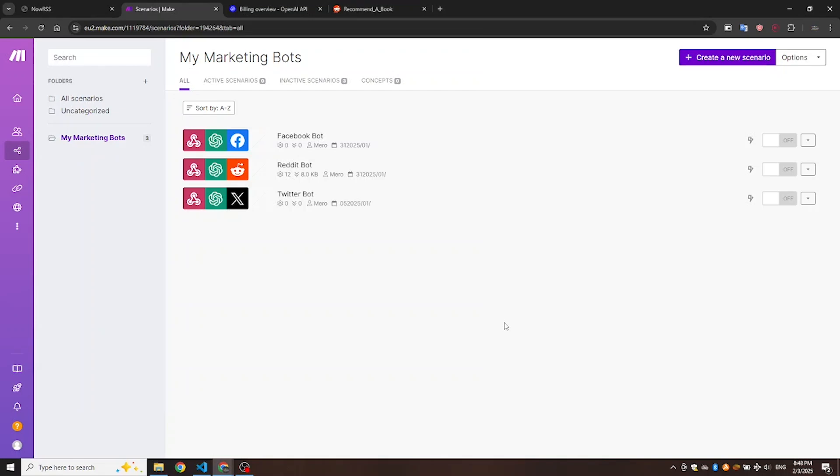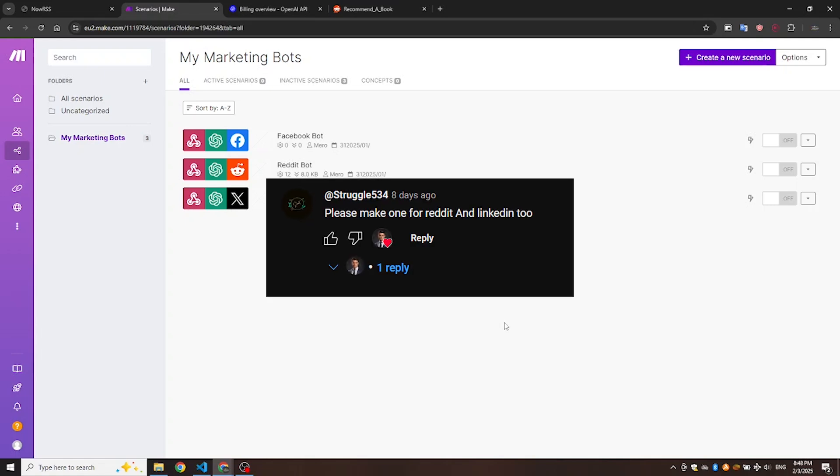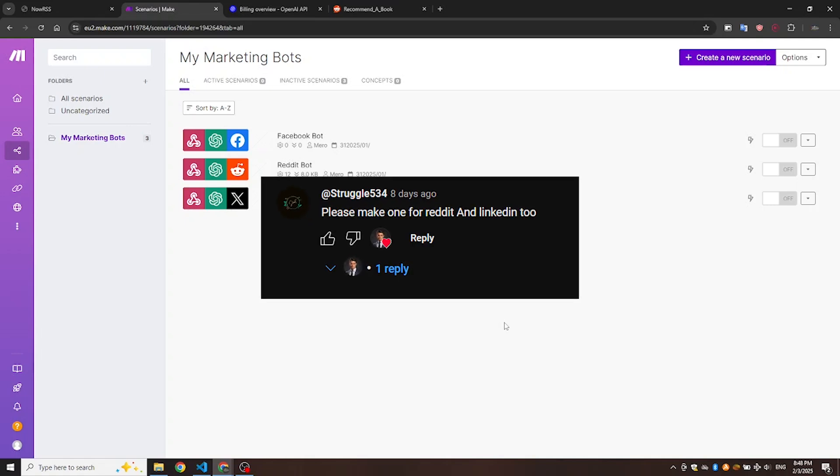Hi everyone. Today we're going to build a Reddit bot that automatically comments on any subreddit posts. This video was inspired by one of our viewers' comments.